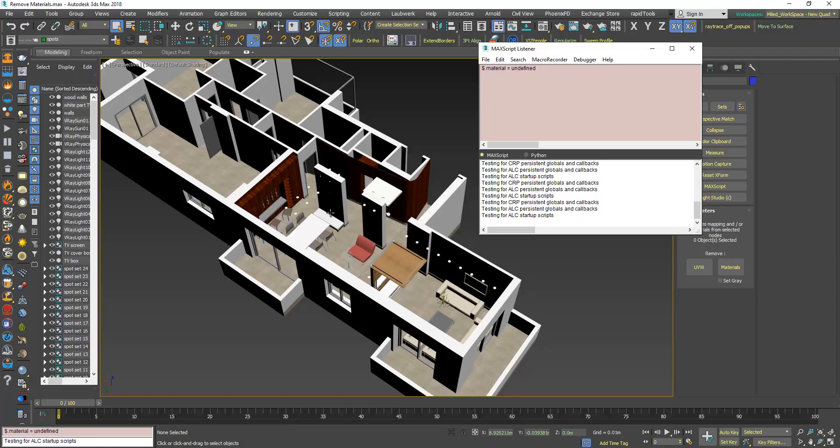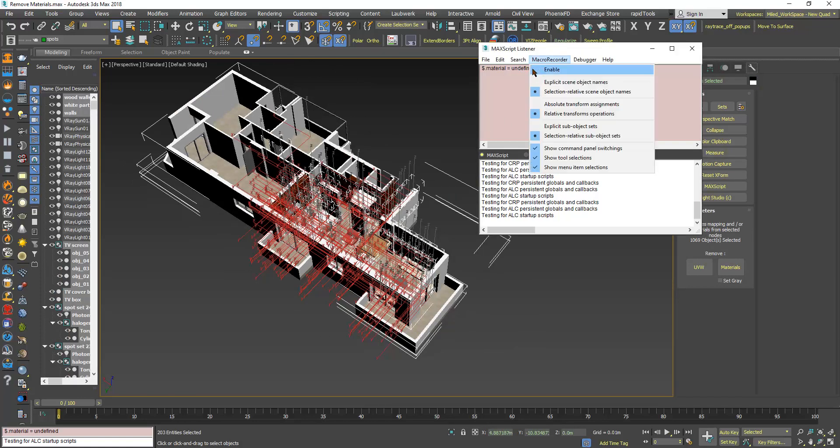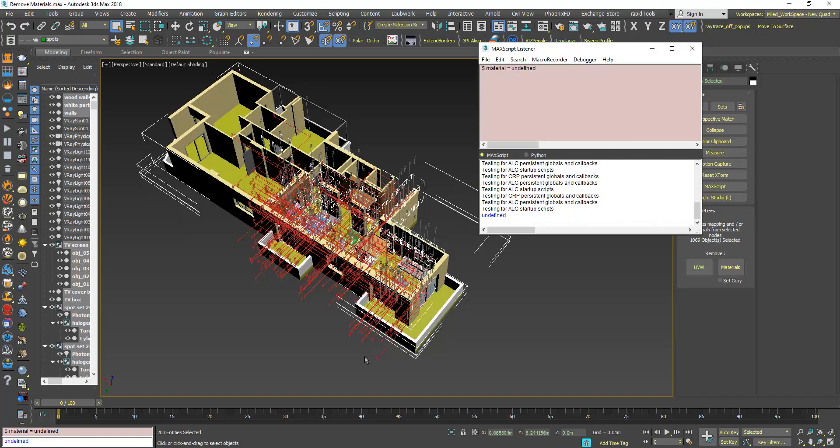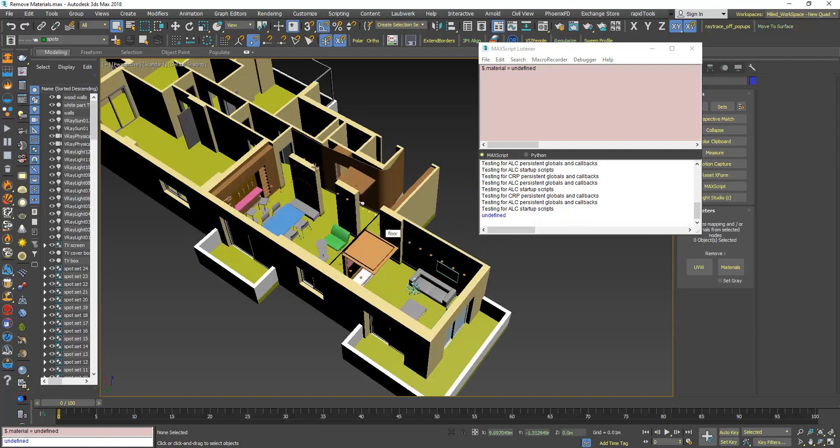So let's try it. I will select all of these, now click at the end of the line and press ENTER. Now as you can see the materials are cleared.